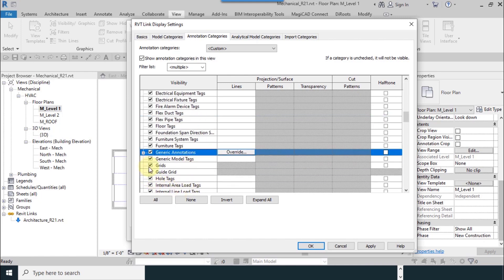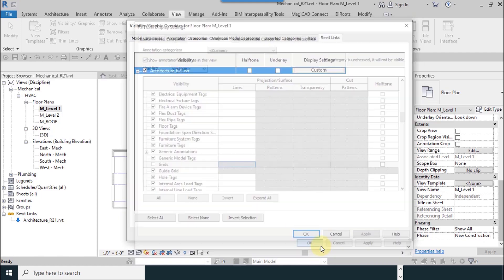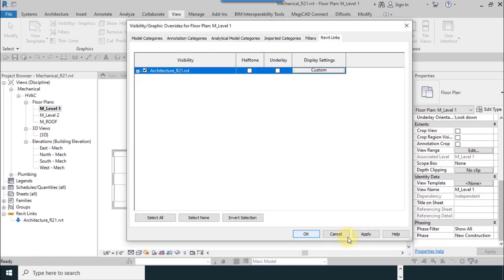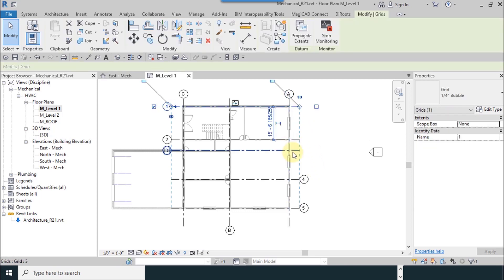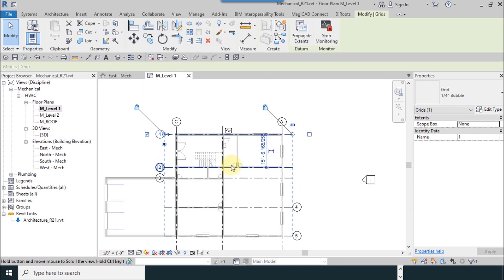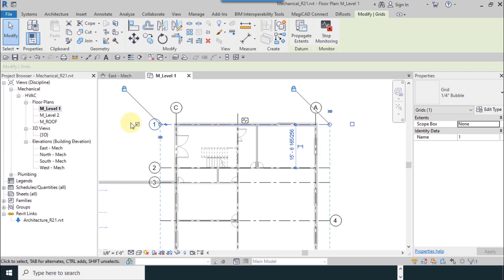I'm looking for grids and uncheck it to make them hide. Now axes which related to architecture are hidden.